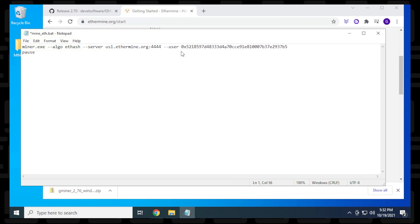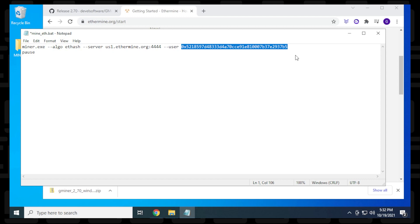Next, we need to change the user. This is a default wallet address. Don't keep this because anything you mine will go to that address. You need to put your own Ethereum address here.